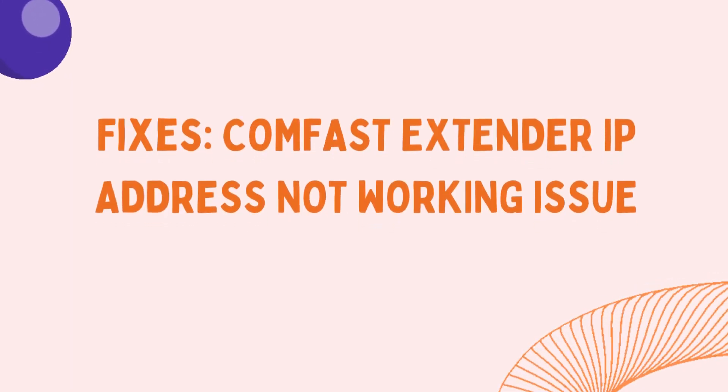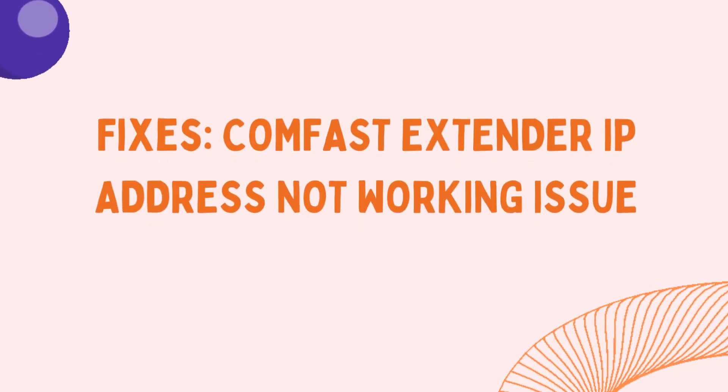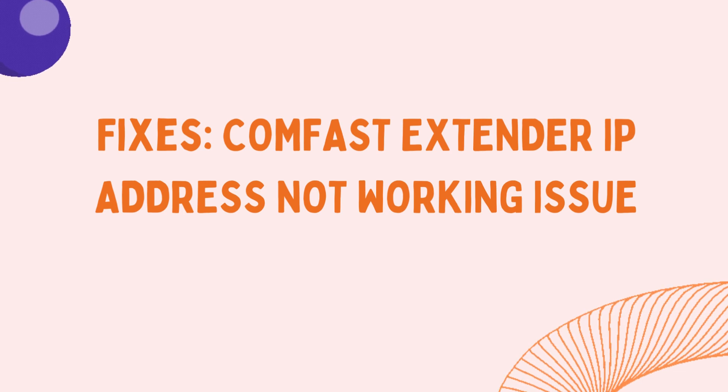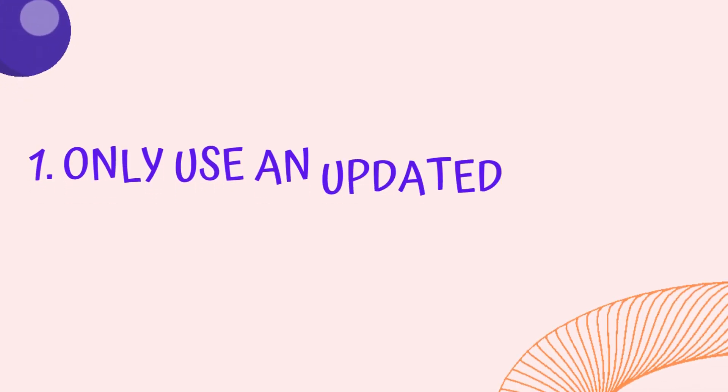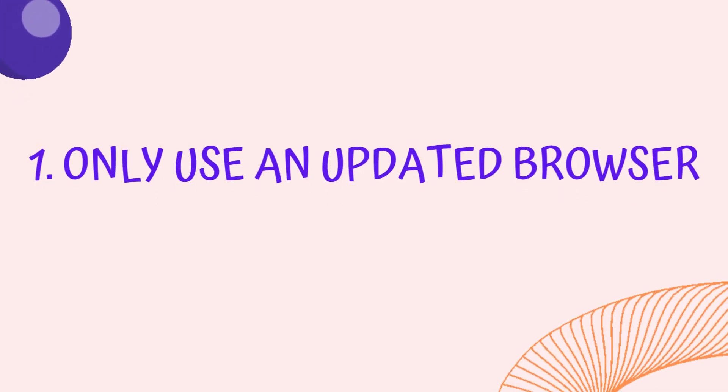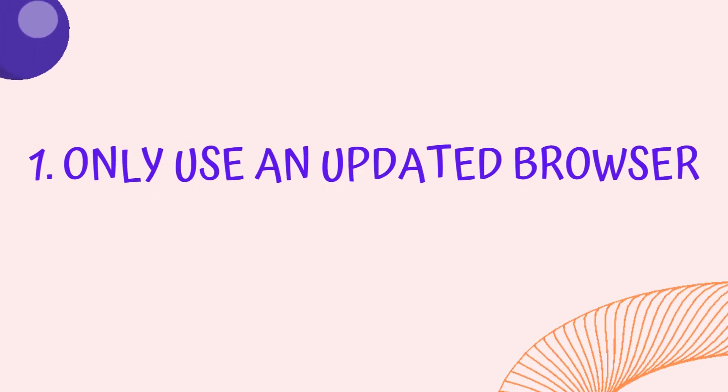Fixes ComFast Extender IP Address Not Working Issue. Tip 1: Only Use an Updated Browser.